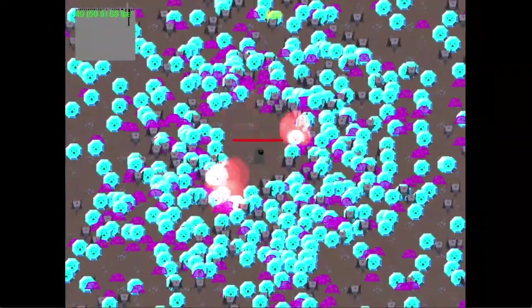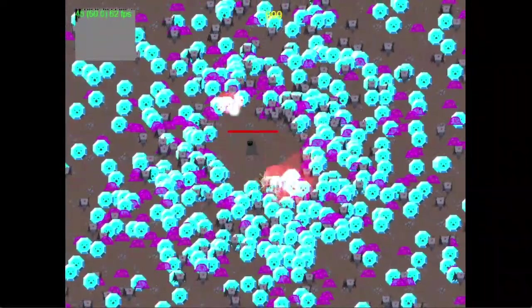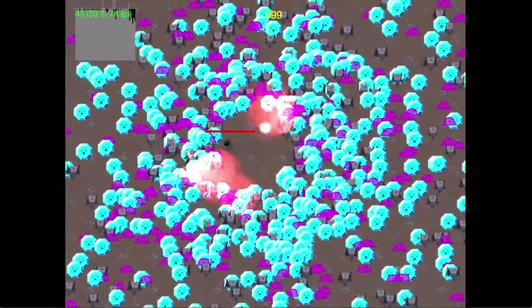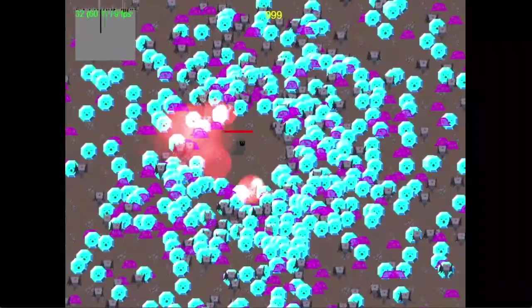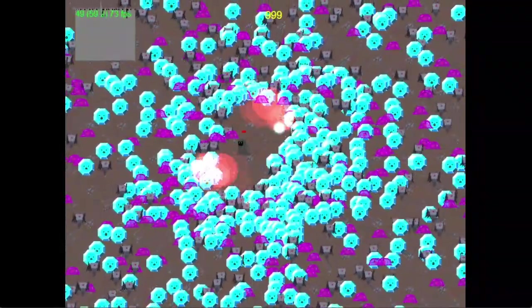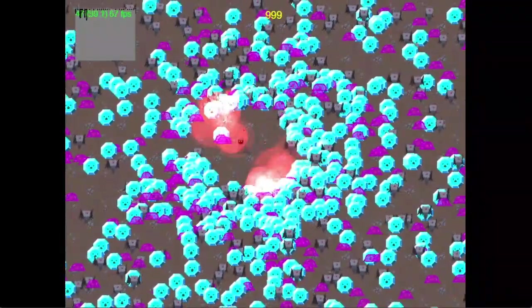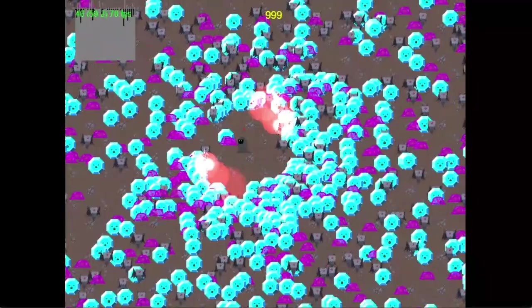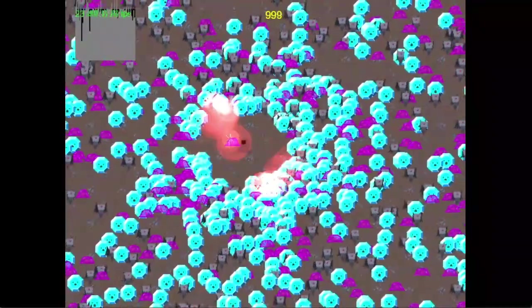If you need collisions that account for those transformations, you should still use the standard collision system. Quick Collision Detection is designed purely for simple and high-speed checks.